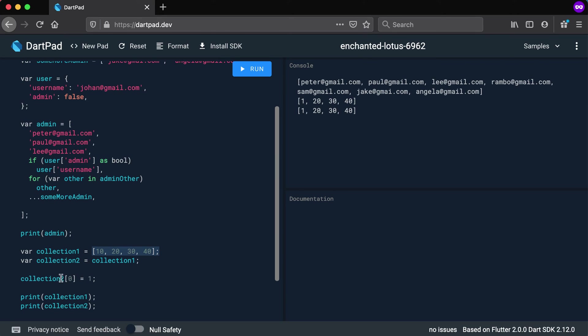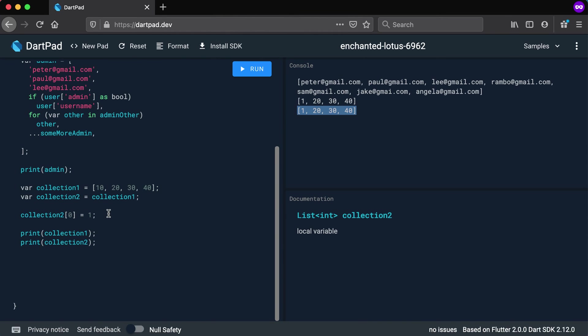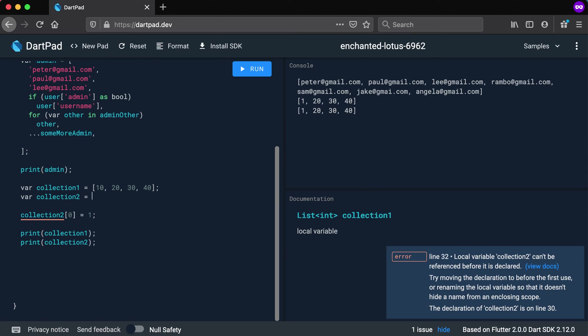So when we said that collection two at position zero should be a one, we are actually referring to the exact same object. And that's why it changed for both, because both of them are actually referring to the exact same list in memory. Right, so basically what we're saying is that you cannot copy a collection by doing it like this. So how can we copy a collection?